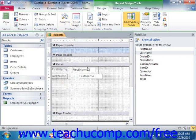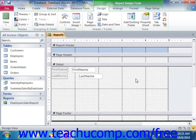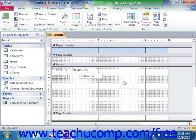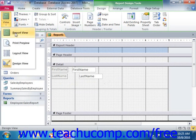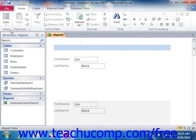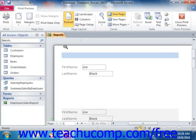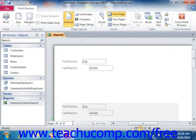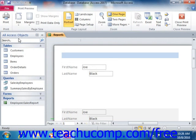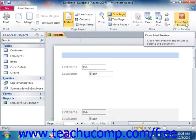Once you've designed the report, you can view the report results in print preview to see how the report would look if you actually printed it. This allows you to make any final changes to ensure it will print correctly and tabulate the data correctly. When viewing a report in print preview, you can view multiple or single pages and print the report using the buttons available on the Print Preview tab. When finished, simply click the Close Print Preview button to return to the report design view.